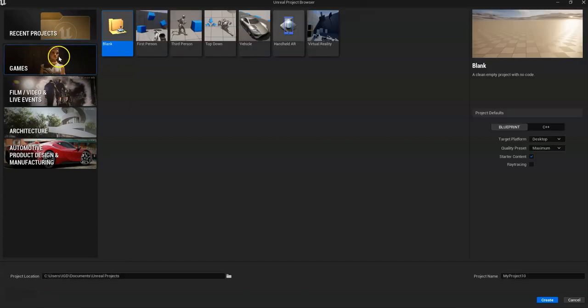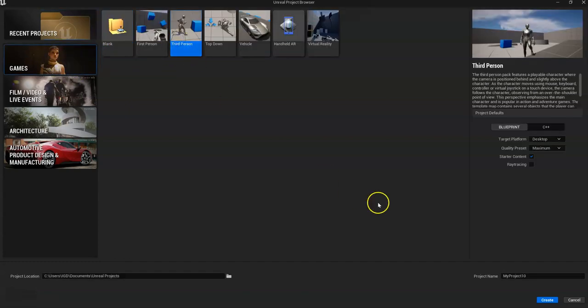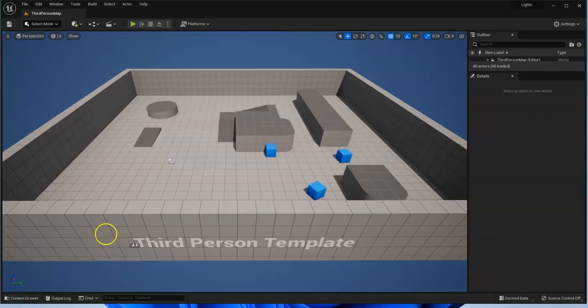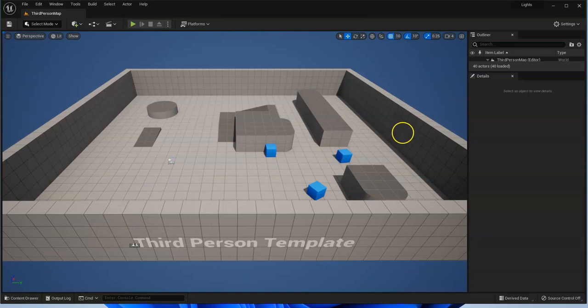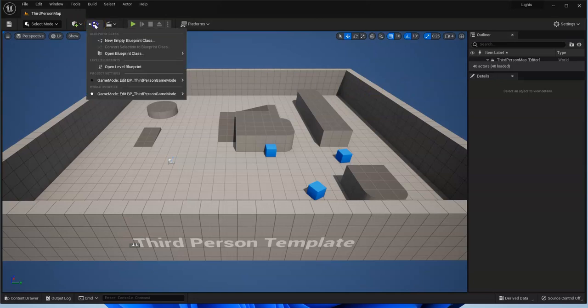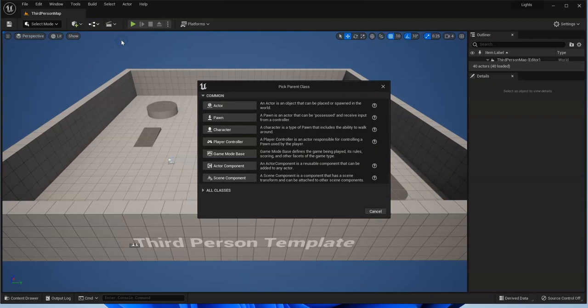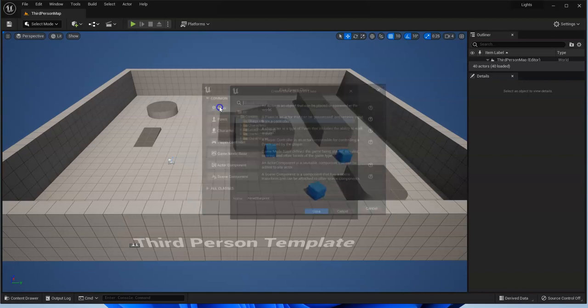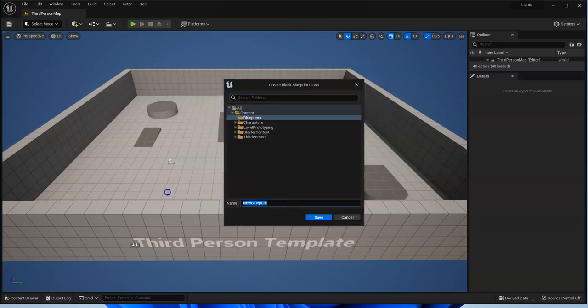Alright, let's make sure we're in games. Click third person and name this lights, create. Okay, so last time we had an object and we added a blueprint to it. So this time we're going to create the blueprint first.